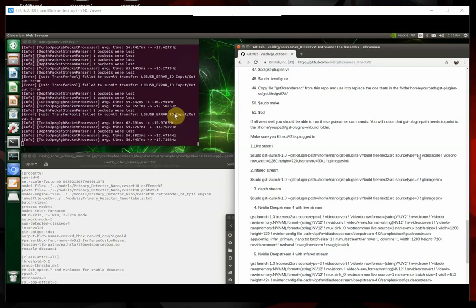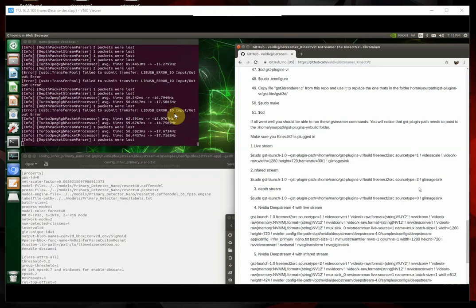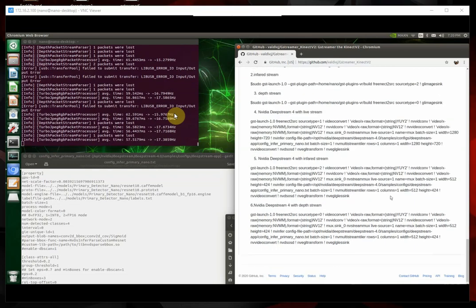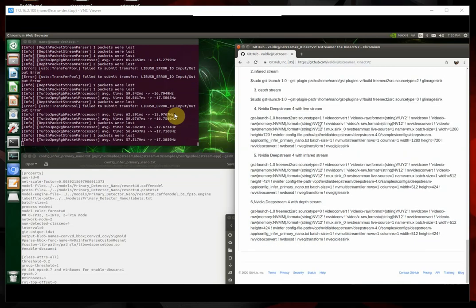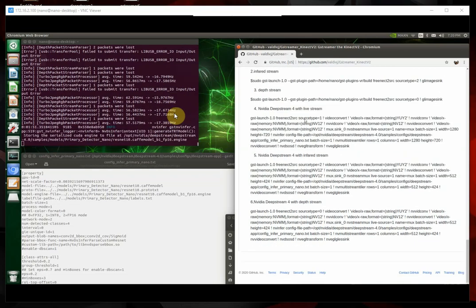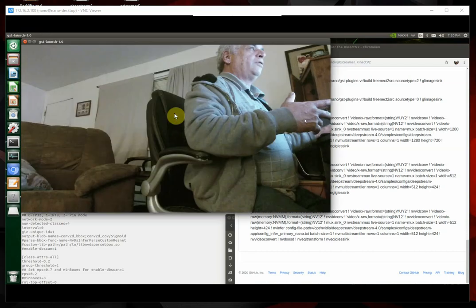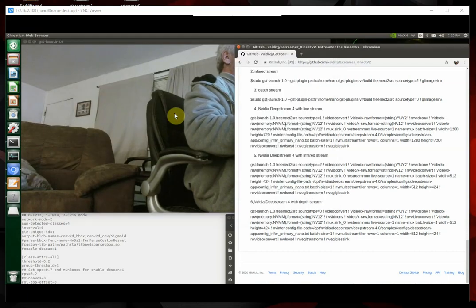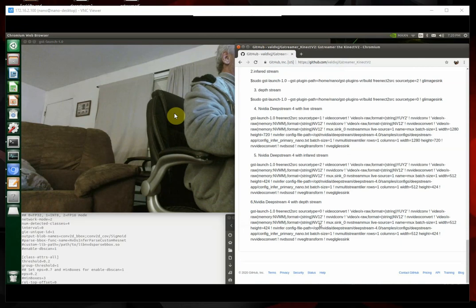And then one is the live stream. Two is the infrared stream. And zero is the depth stream. You see, and I've got all the commands here. This is the commands for here, hold on. This is the commands for the live stream, the infrared stream, and the depth stream.